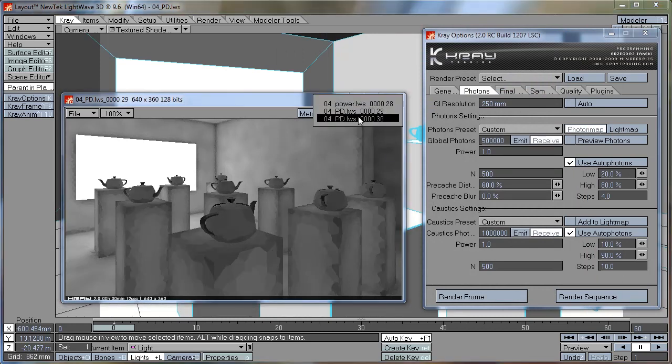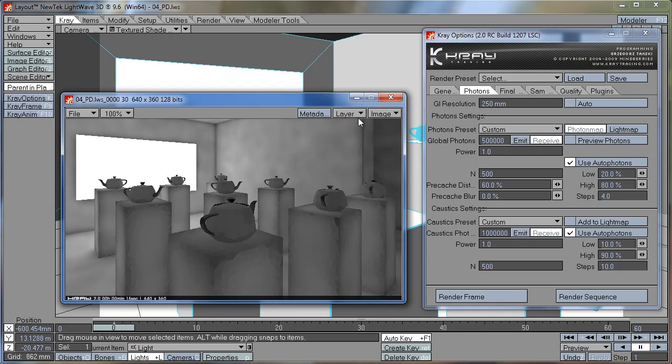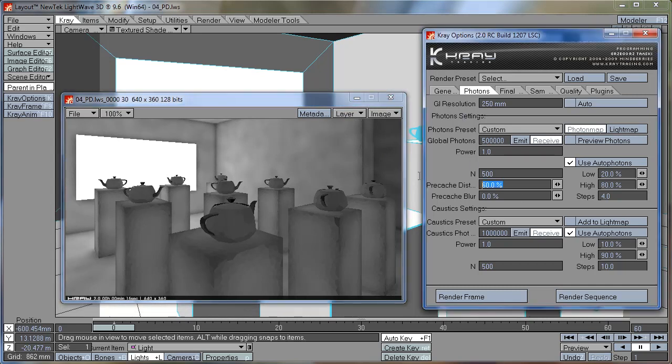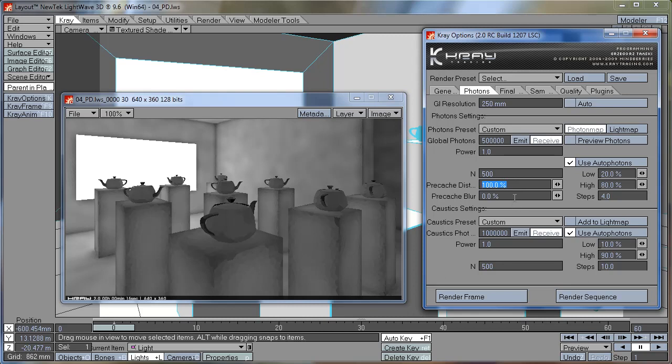You can see before and after. I usually leave this at 100% and adjust the GI resolution with the number on the top. But if you need to tweak it for some reason, you can always use pre-cache distance and reduce or increase the size of your cells.